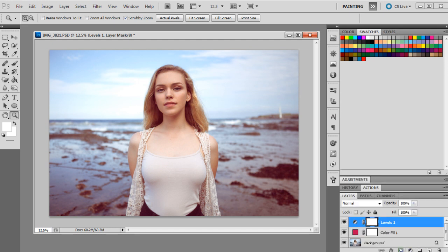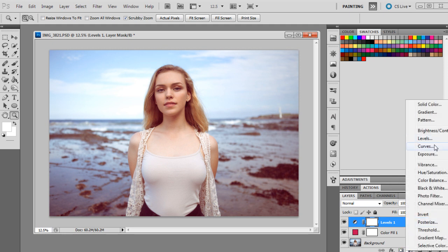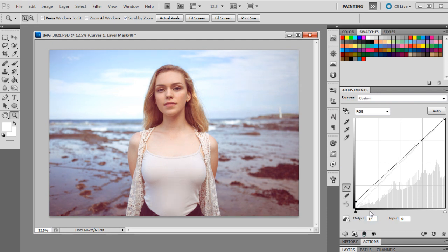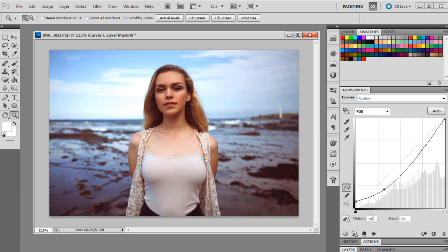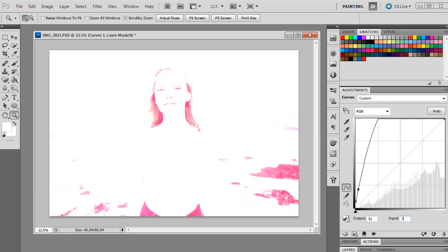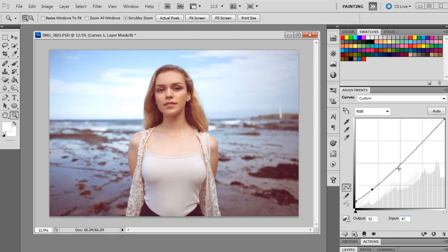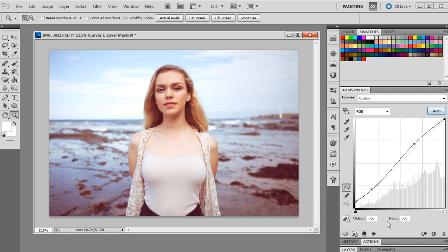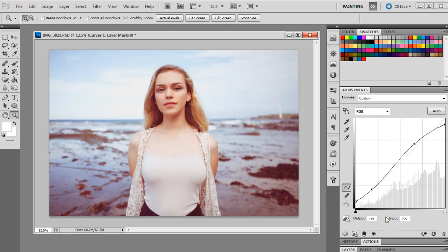And then the next adjustment layer we're going to get up is a curves layer. And we're not going to do too much with curves. We're just going to mark in a couple of points. So 17 and 0. And then the next point is 52 and 47. And the next one is 183 and 168. And then the last one is 239 and 255.